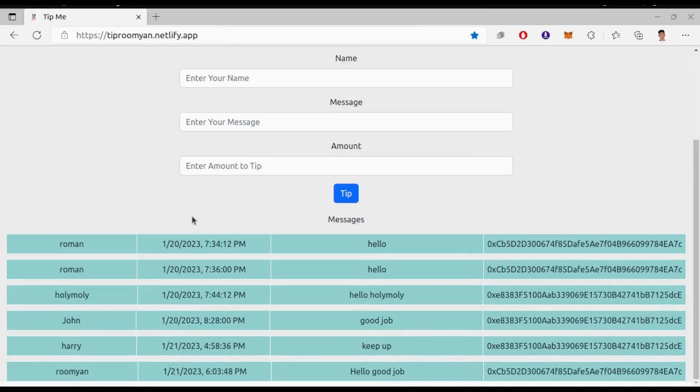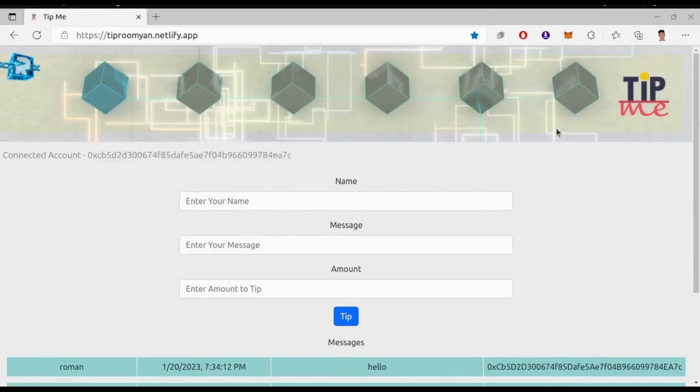If you refresh the page you will see your name, message, address and the timestamp of your tip. So this is how this simple dApp works.